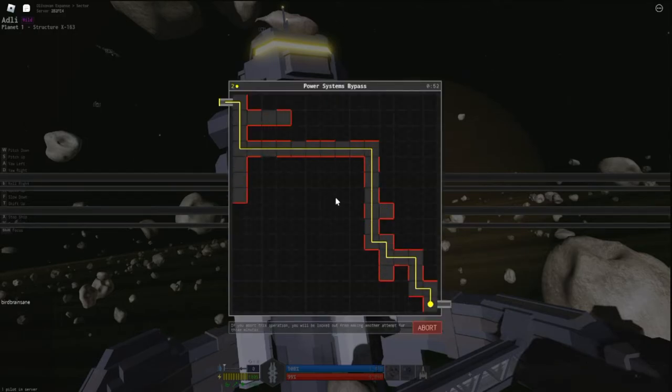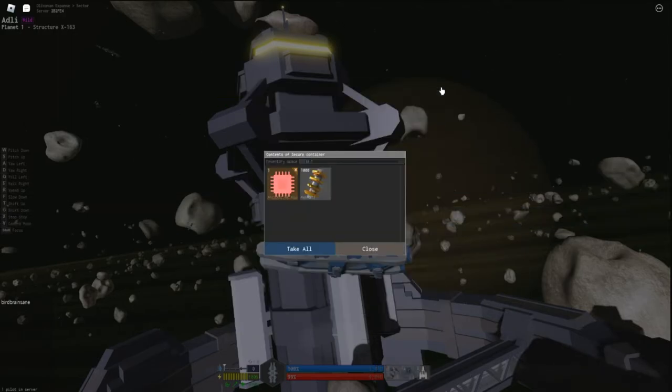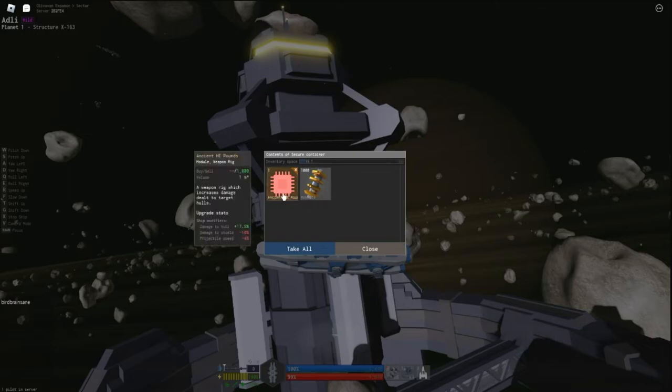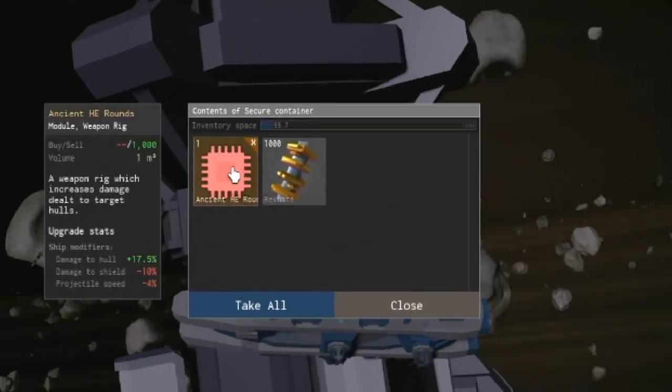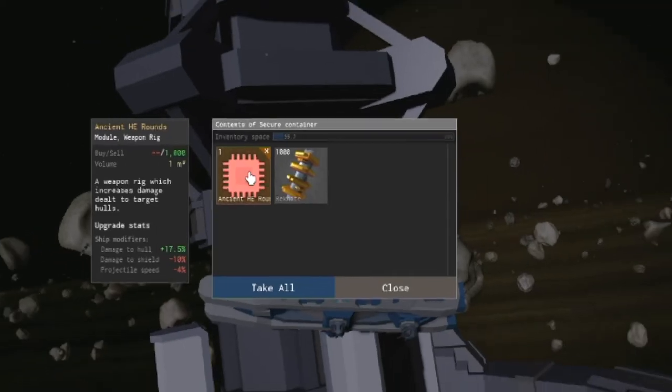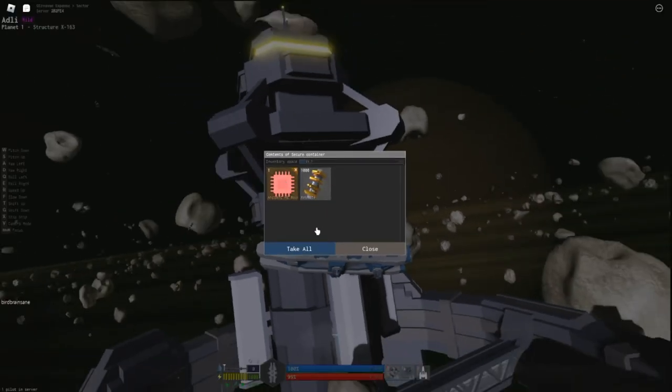The second crate awards me with Ancient HE rounds. A weapon rig which increases damage dealt to target hulls. And 1000 Recknight. Very nice.